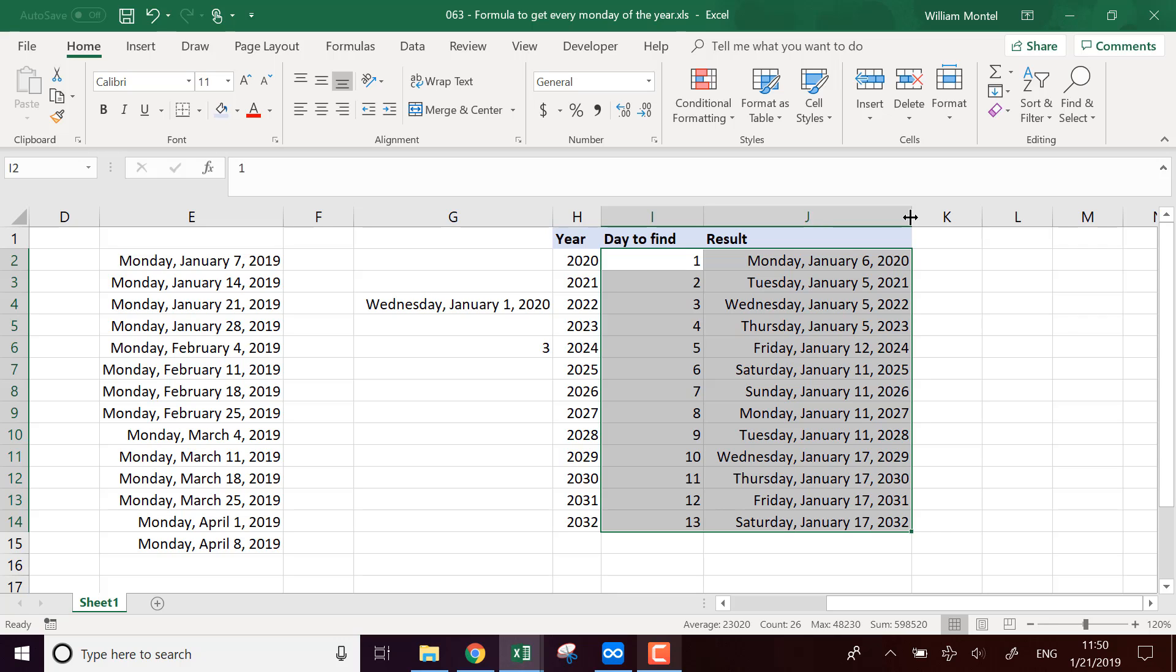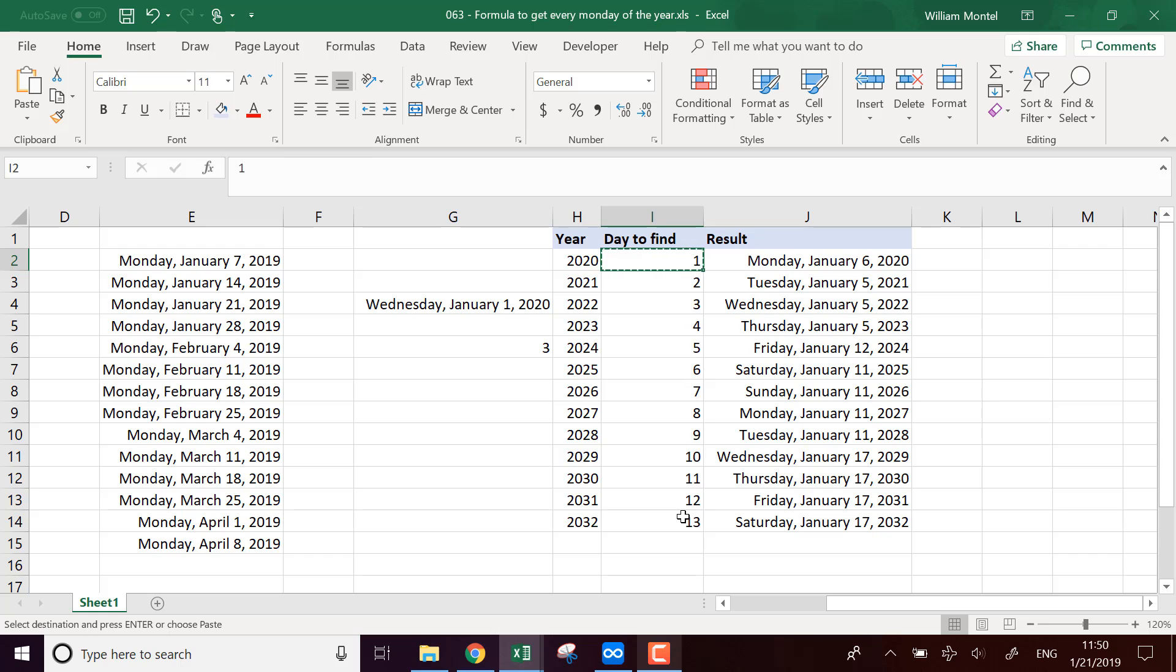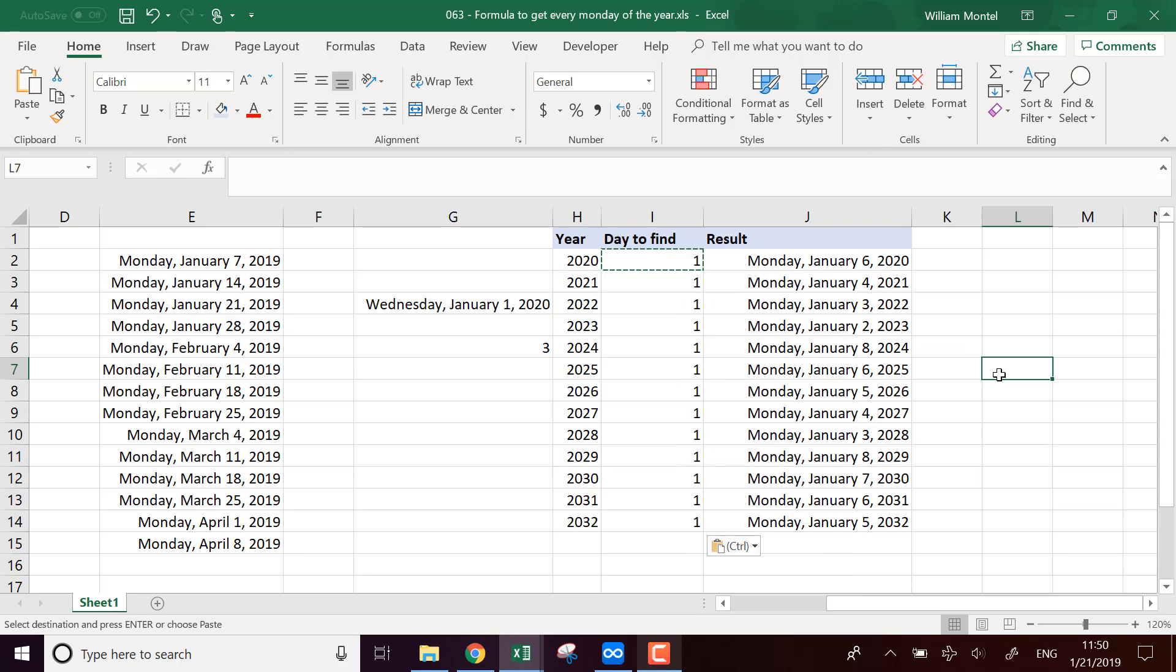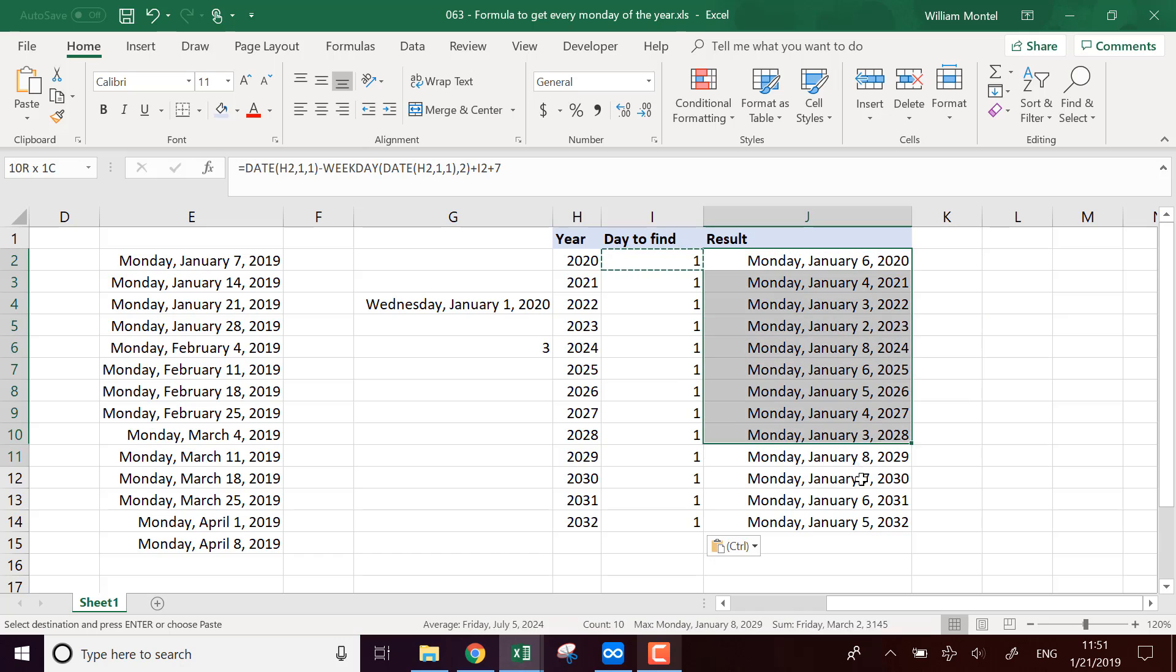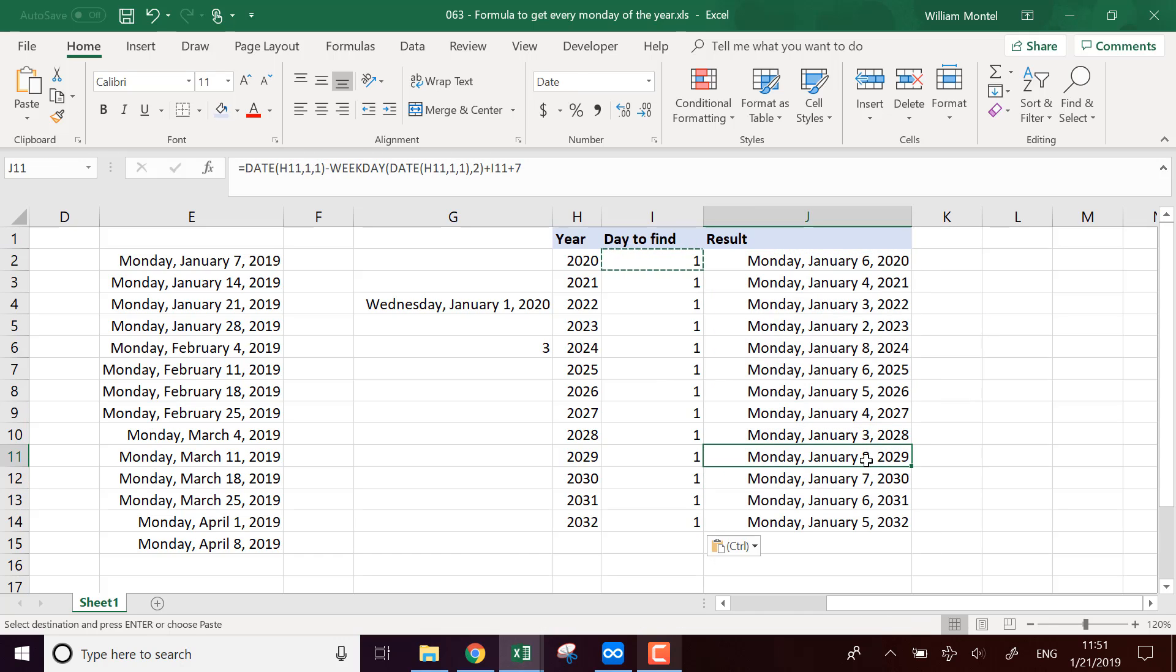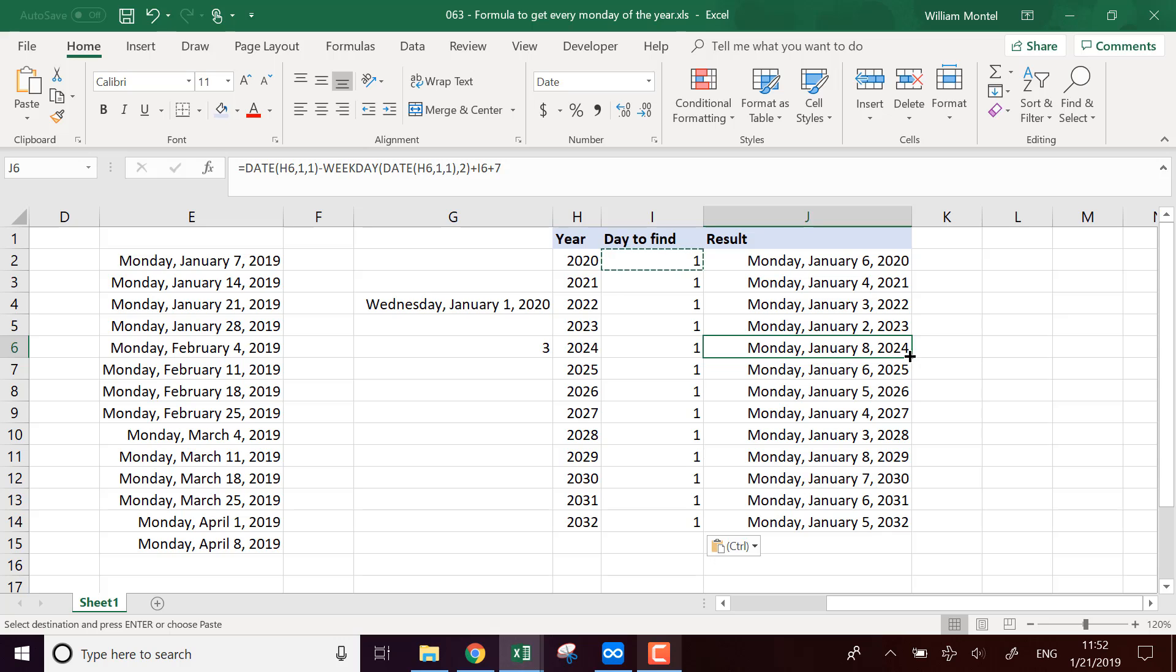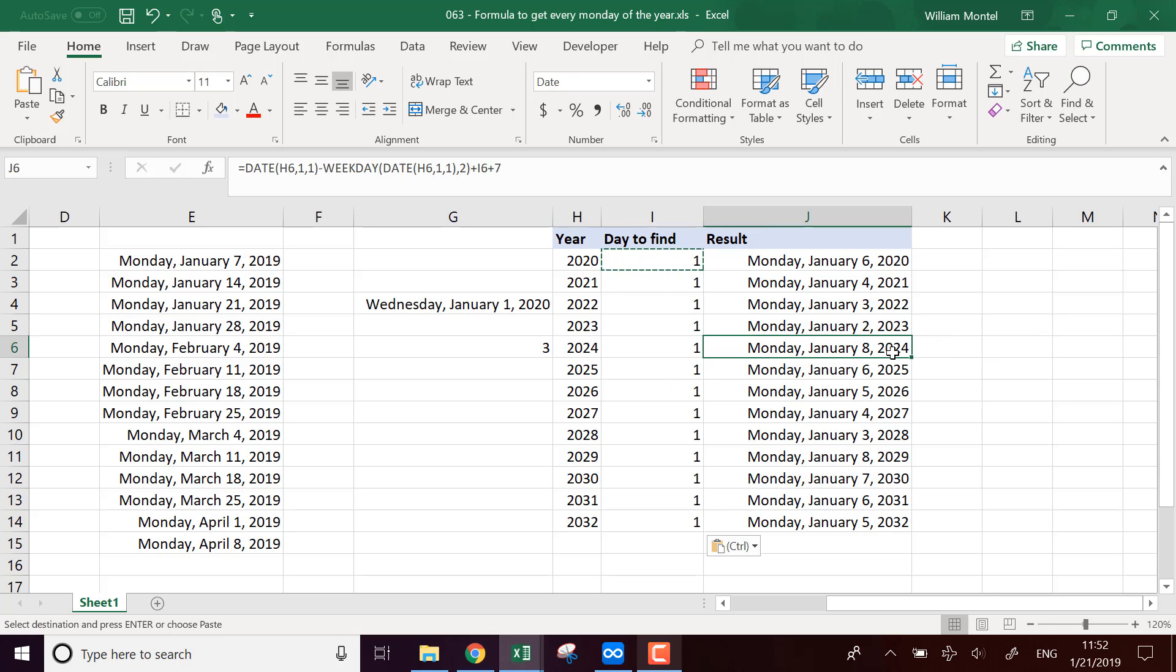And you see that it always returns the first Monday of the year, except actually it doesn't work if the 1st of January is actually a Monday. So what we're going to do, because here it should be the 1st of January in 2024.